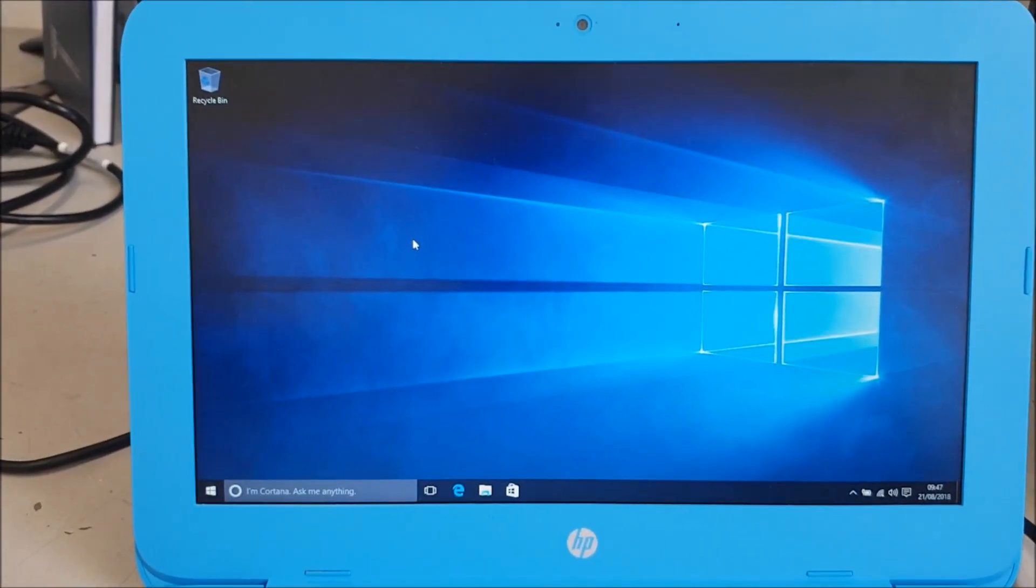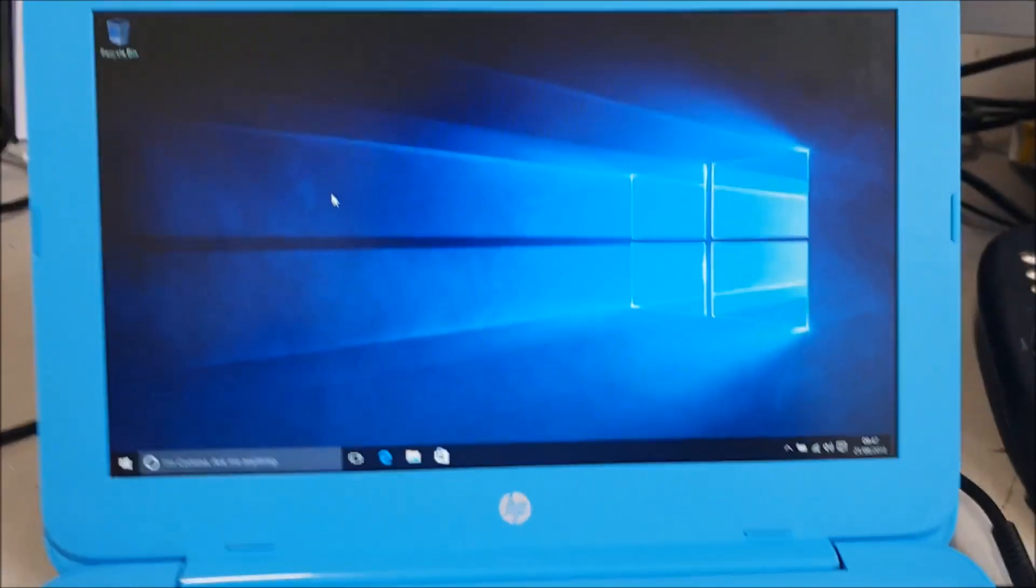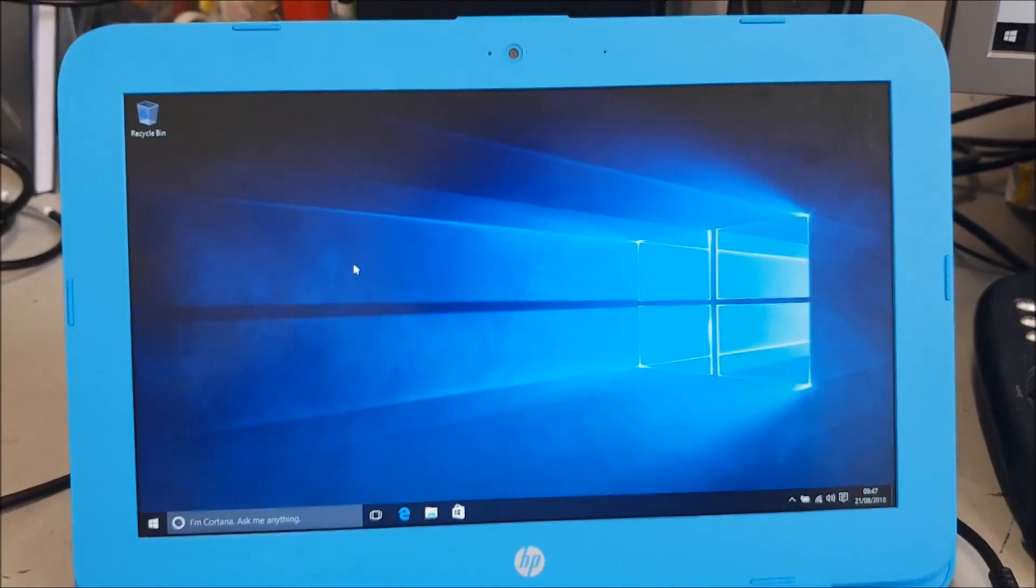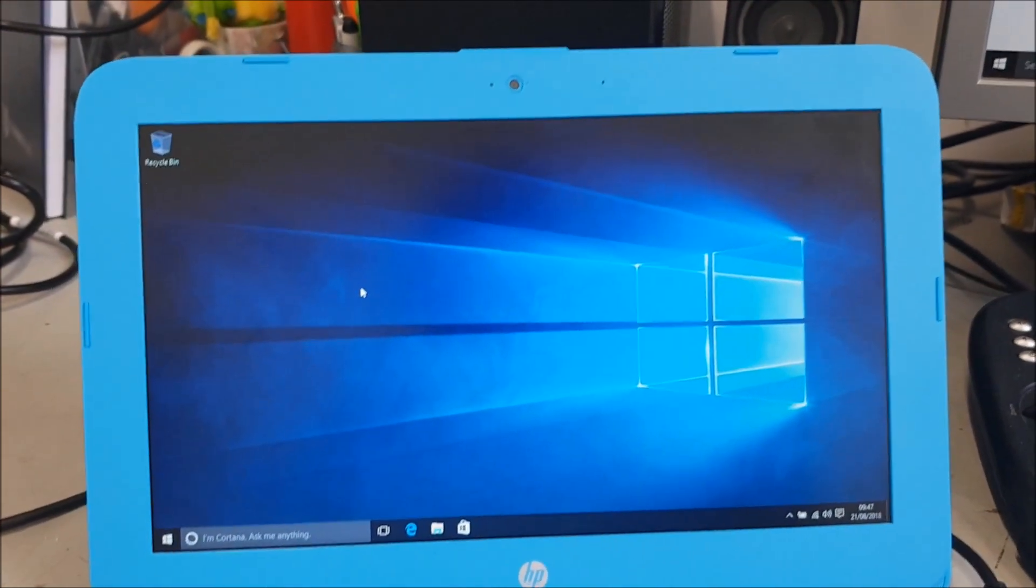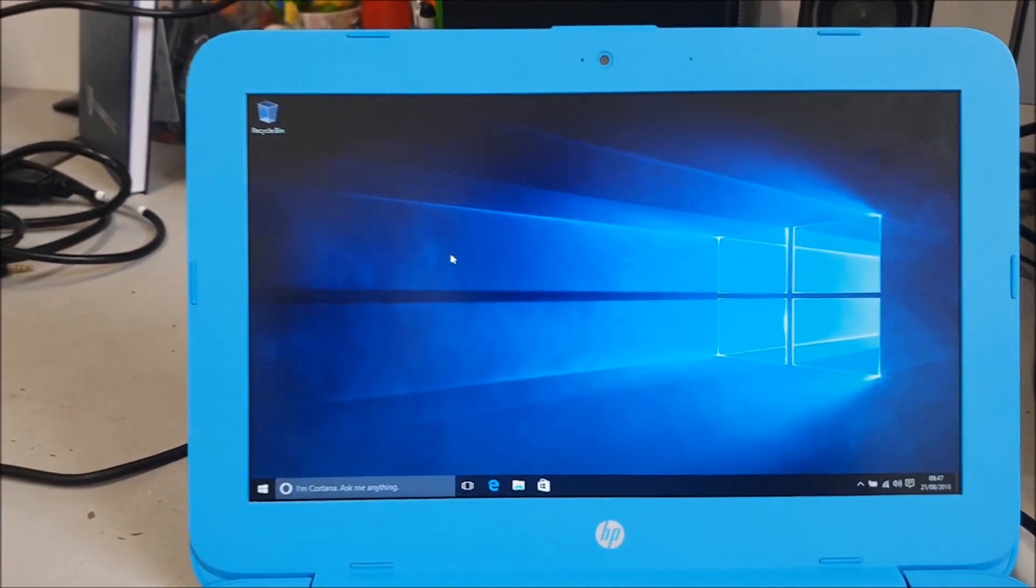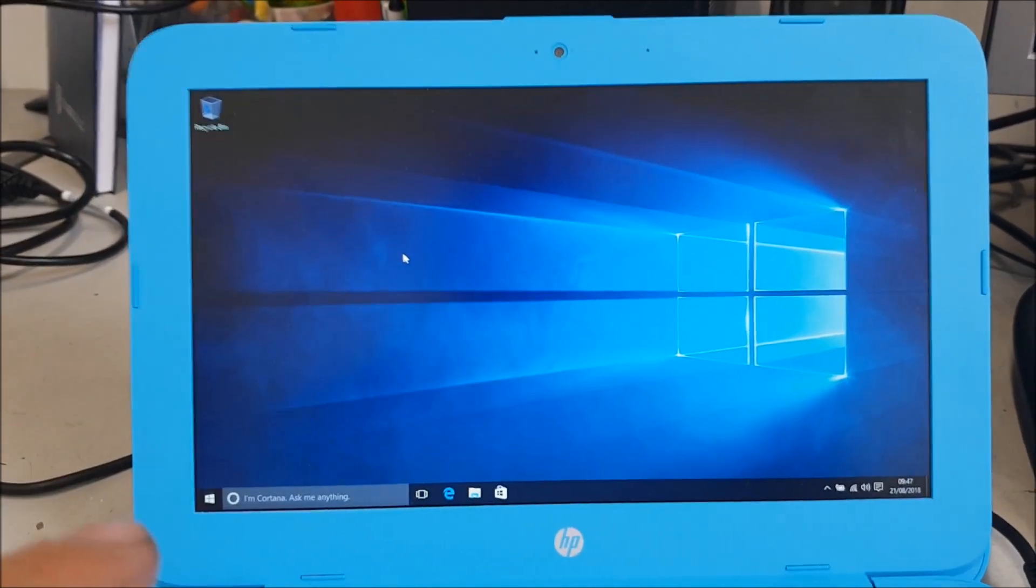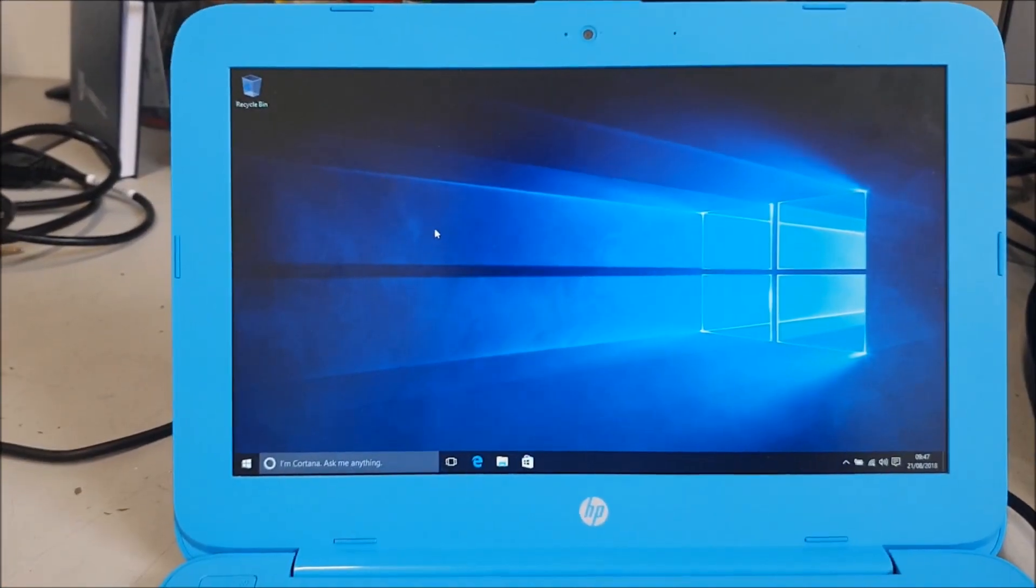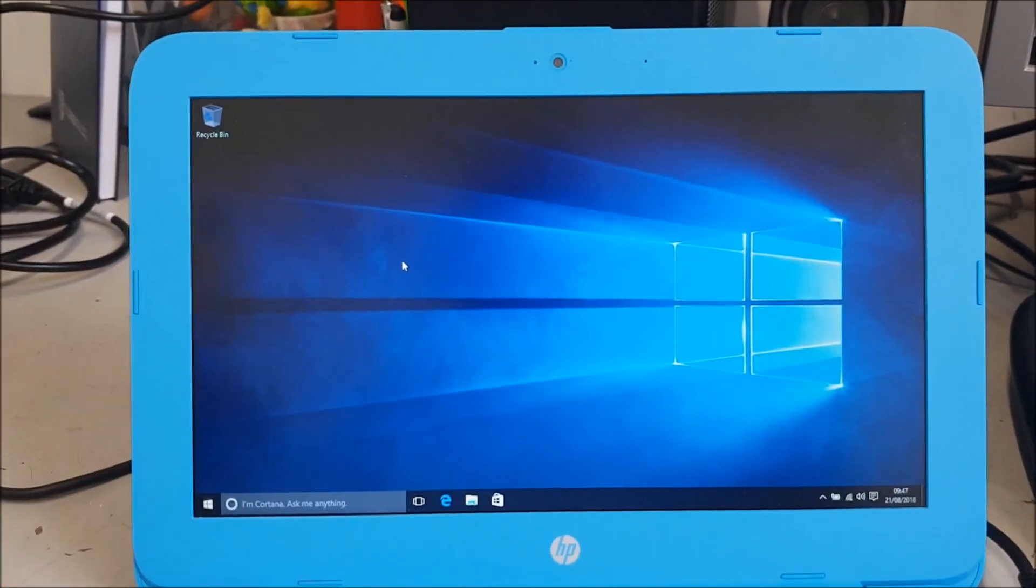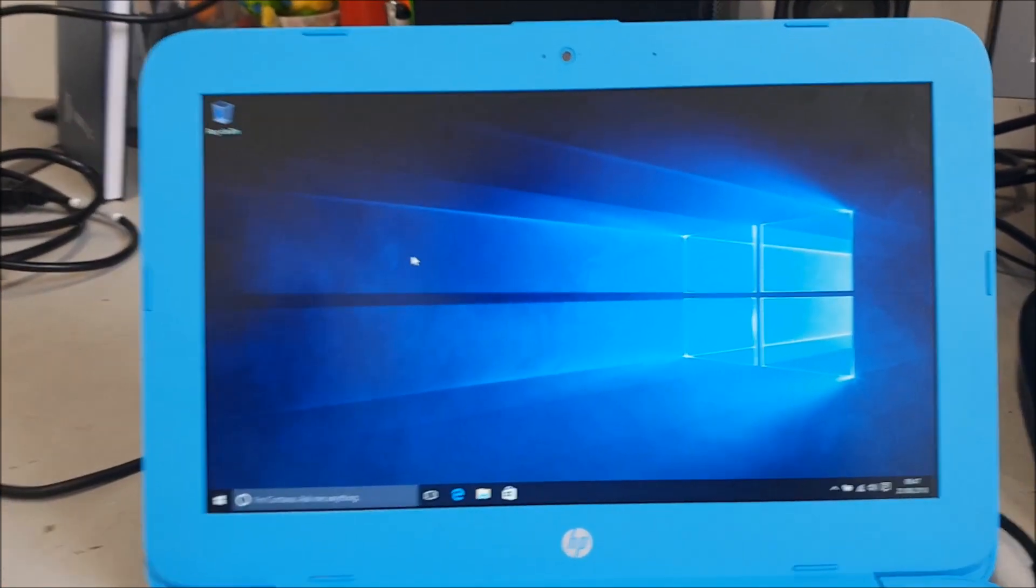So I thought the only way is to reinstall Windows clean, take all the partitions off and start again. So that's what I'm going to show you, what I'm going to do.